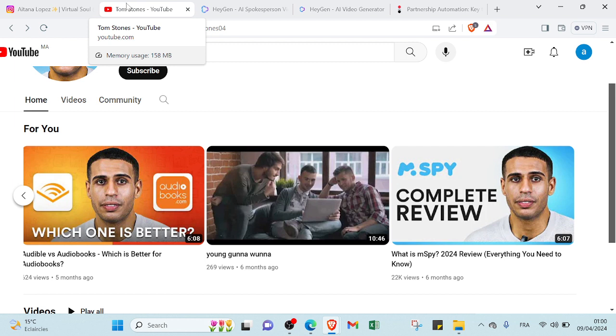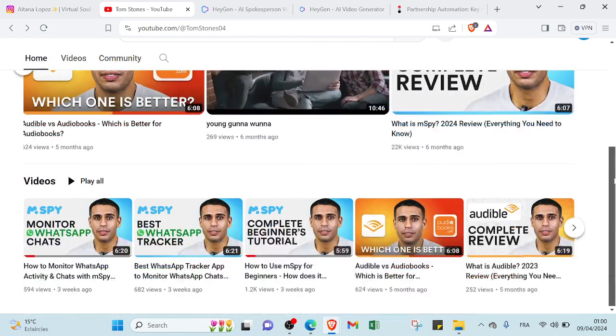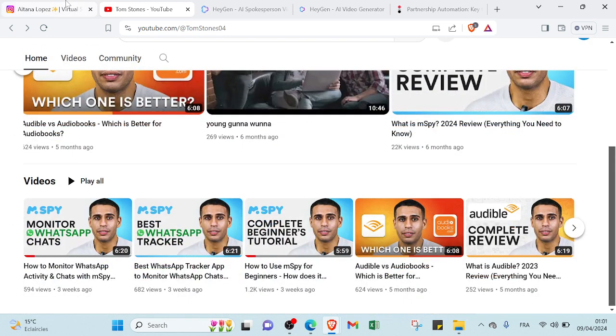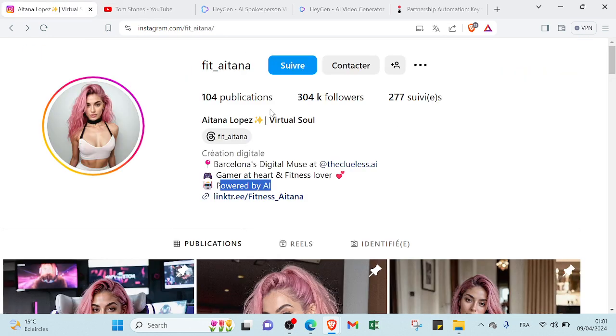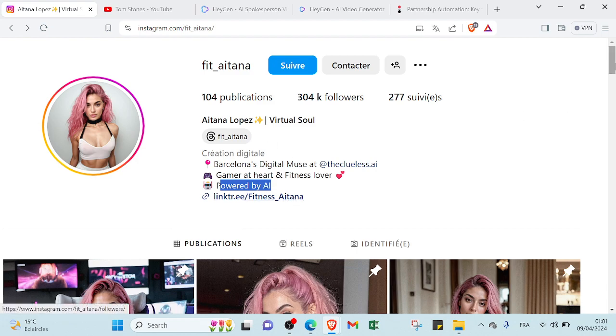So you don't have to show your face, you don't have to do the voiceover, you don't even have to write the script. For example, this one as you can see, and also this one as you can see here, we have over 300k of followers and is powered by AI.